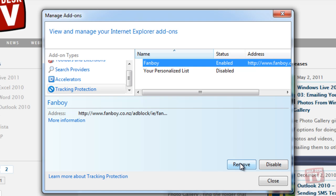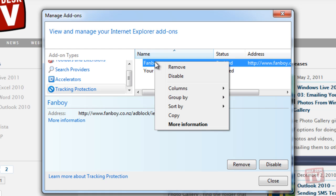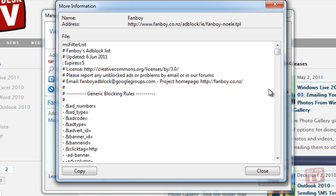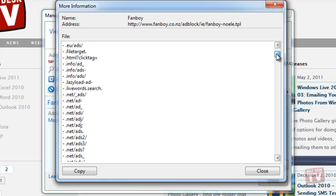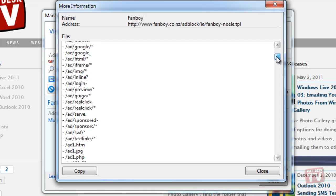If you are ever curious to know just what the list contains and is protecting you from, right-click the list you're curious about and select More Information. Now, just scroll down the mega list of sites you are protected from.